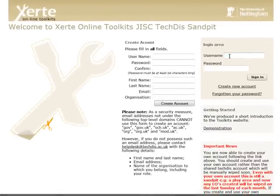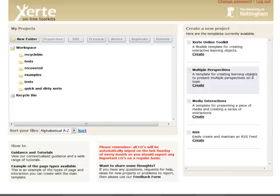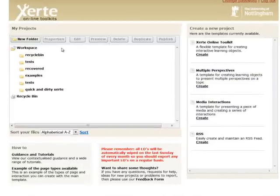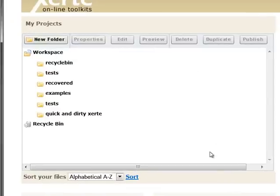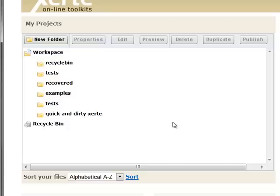I'm going to log in here as myself and we can see what appears is a similar-looking interface to what we saw with Maxos. This is the Xerti Online Toolkits interface, and in the left-hand area here we see the My Projects workspace. If you logged in with your own account, all you will see is your learning objects and any folders that you've created, and of course any learning objects that you're developing collaboratively with colleagues — but we'll cover that in a future tutorial.